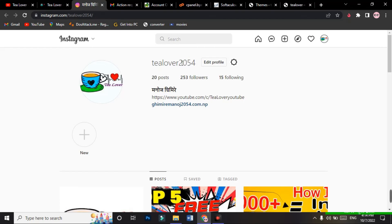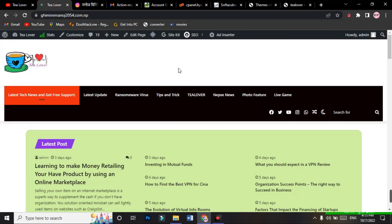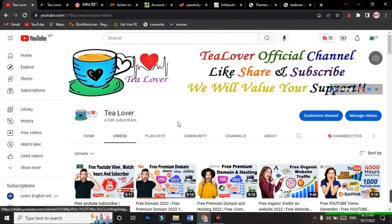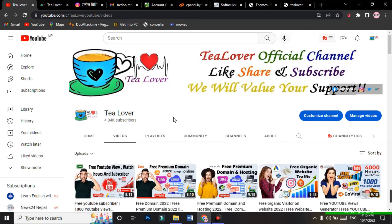If you like the video, please hit the like button and subscribe to the channel. Do not forget to hit the bell icon for our latest updates. Thanks for watching this video on our official channel — like, share, and subscribe. Thank you.